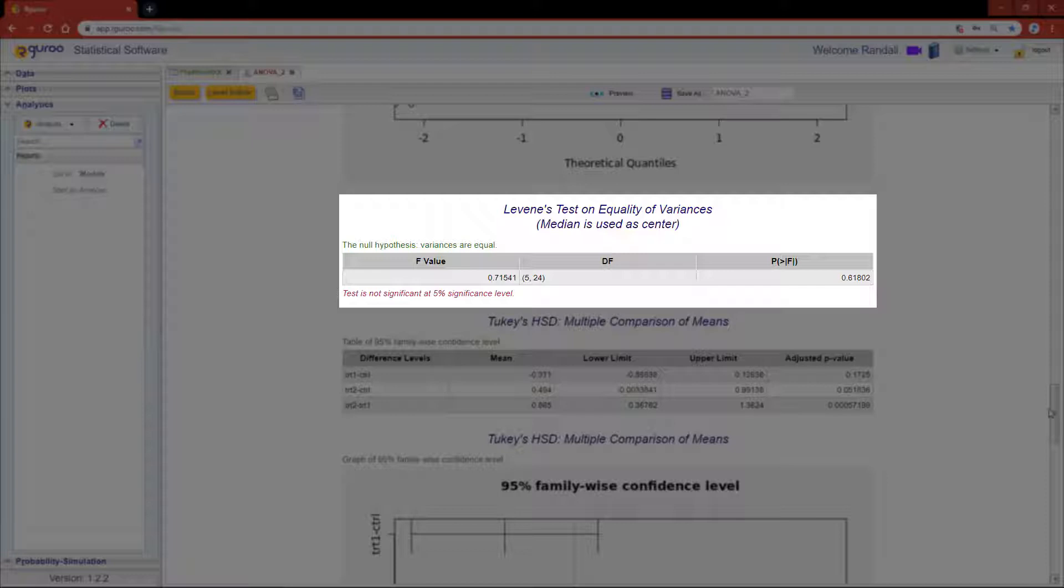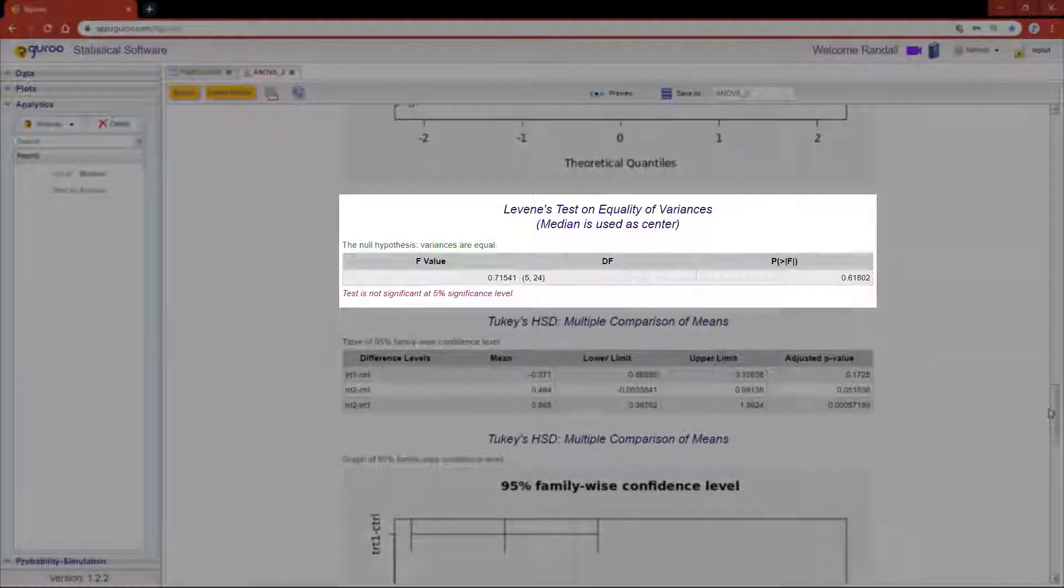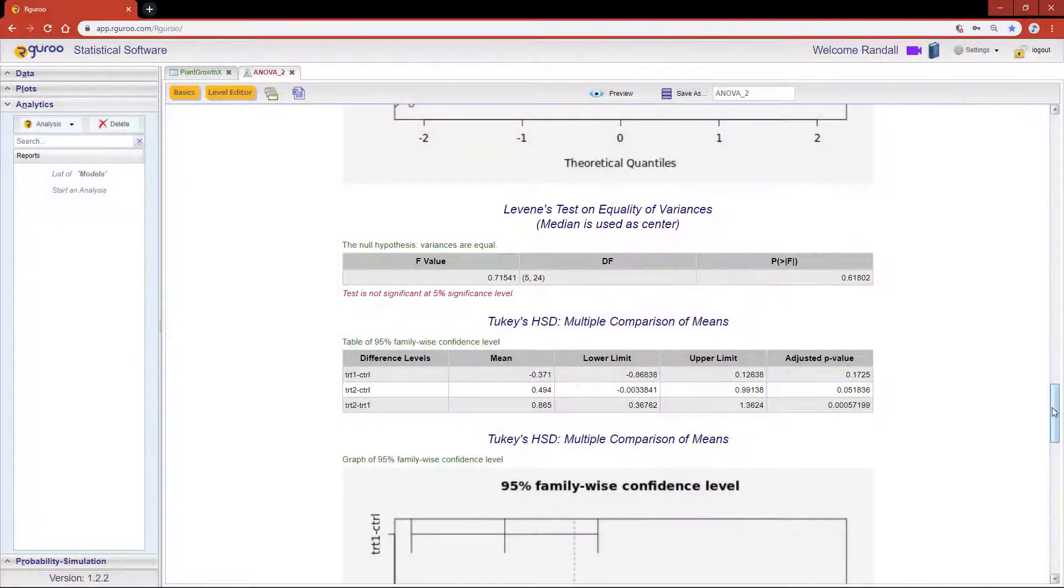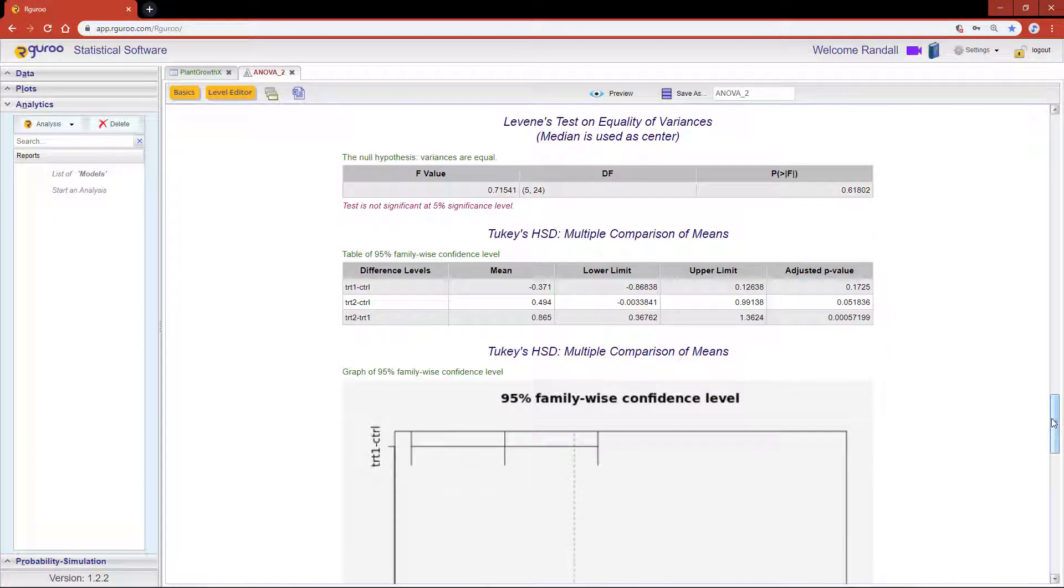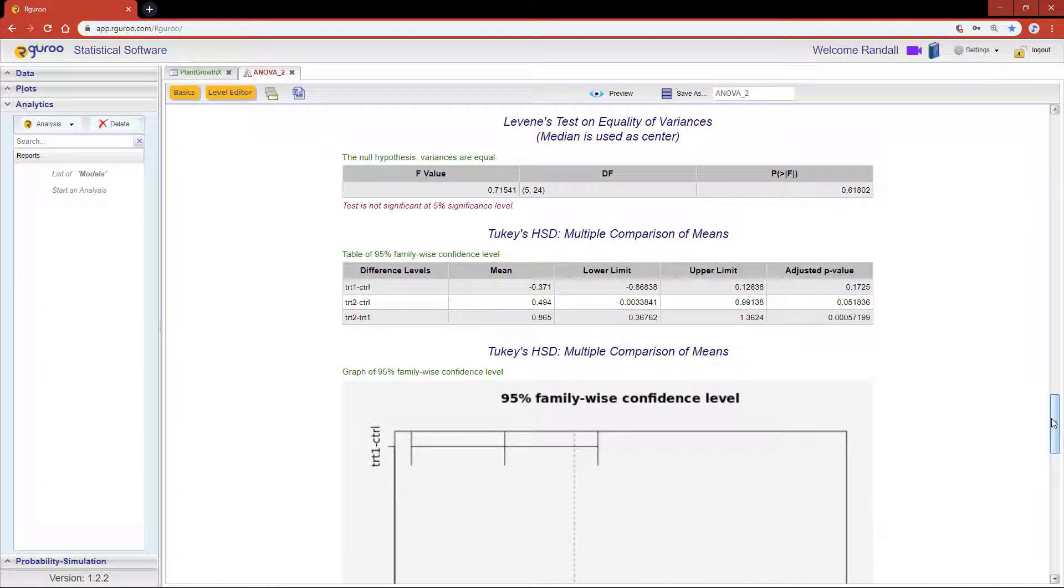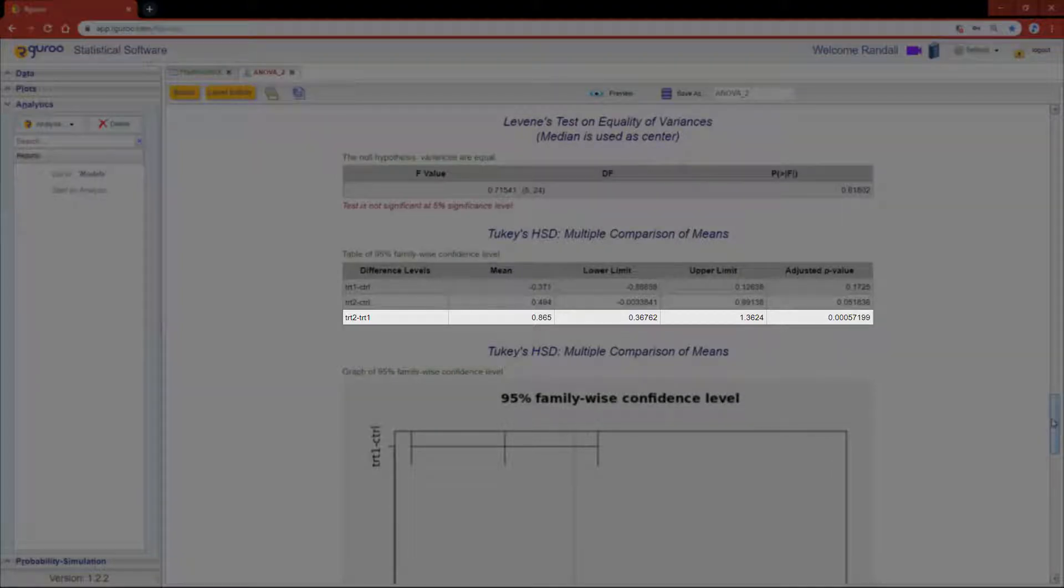Finally we dive a little deeper into our two-way ANOVA analysis with Tukey's HSD. Starting with the different treatments we get three adjusted p-values showing us that the means between treatment 1 and treatment 2 are significantly different.